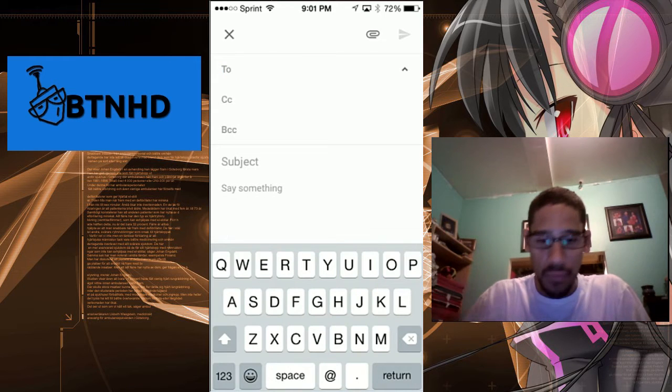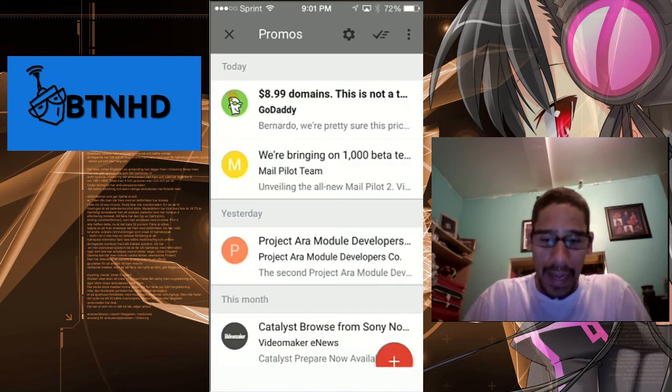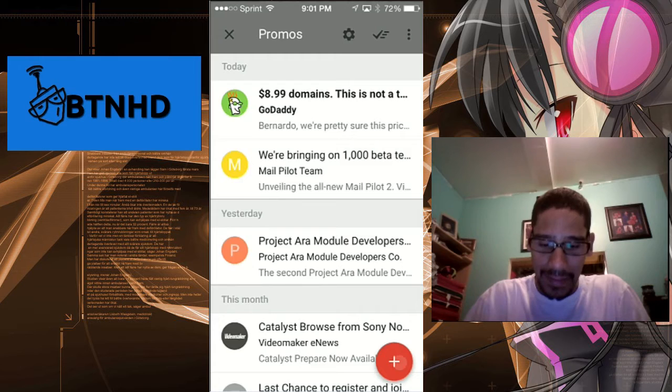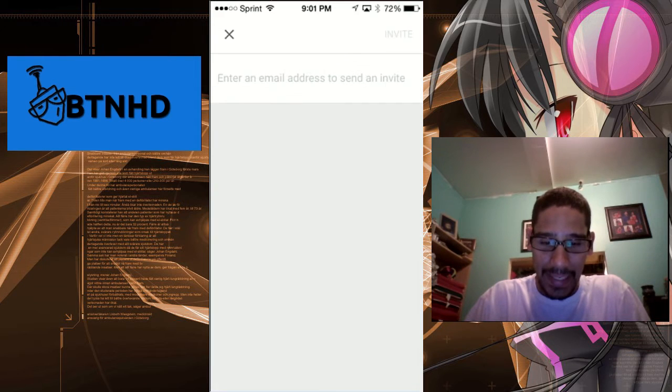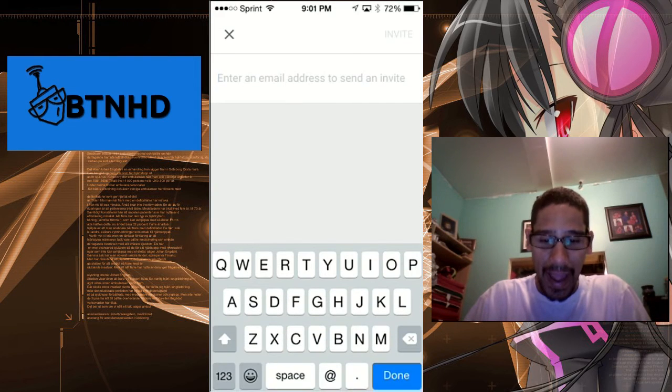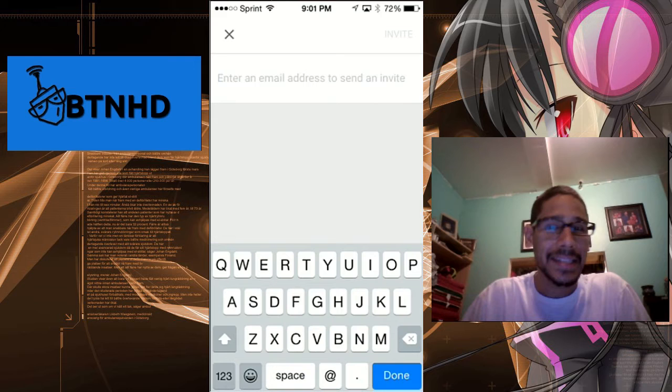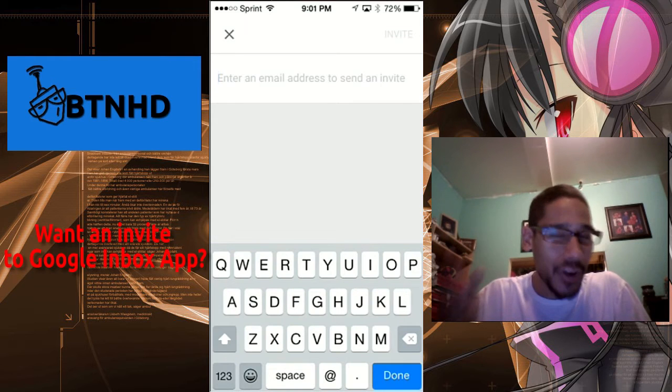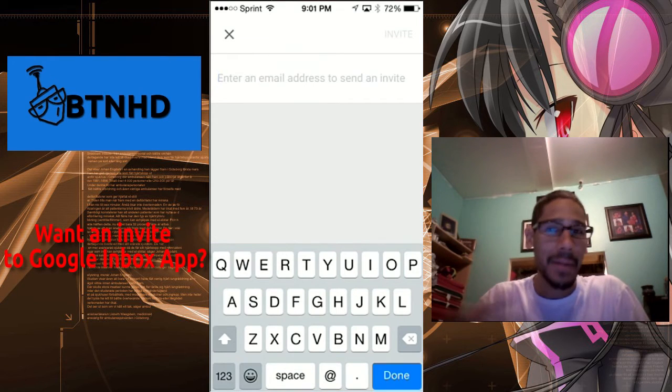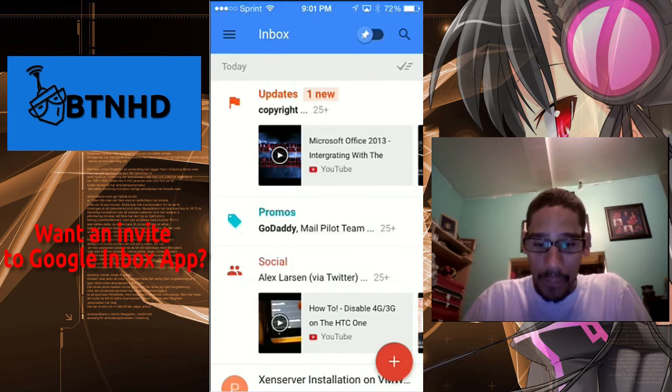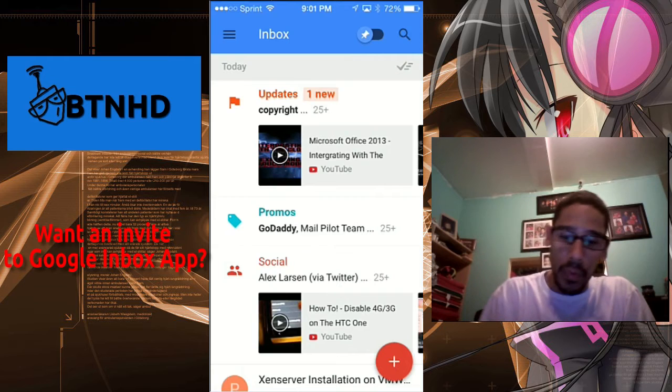From there, that's it. That is how you create a rundown. As you probably noticed, I have "Invite to Inbox," so I actually could send out three invites. But if you guys are interested in the invites, leave a comment below.